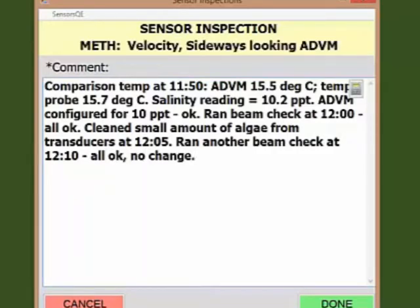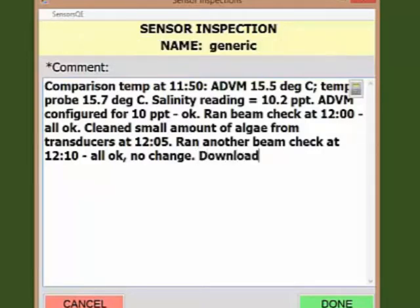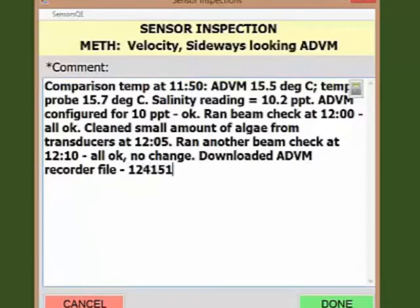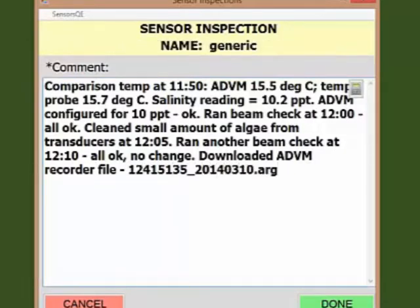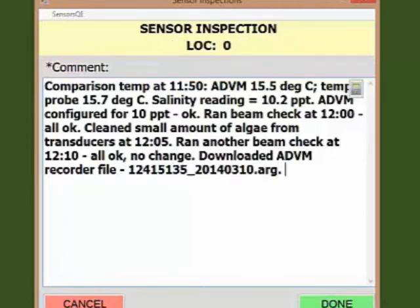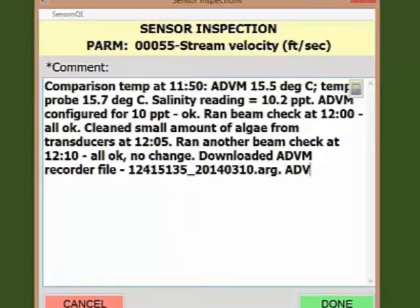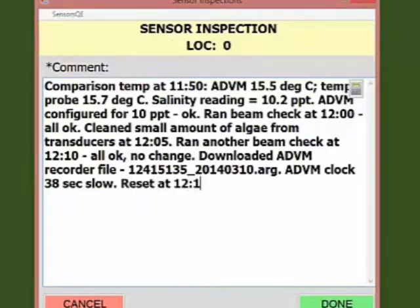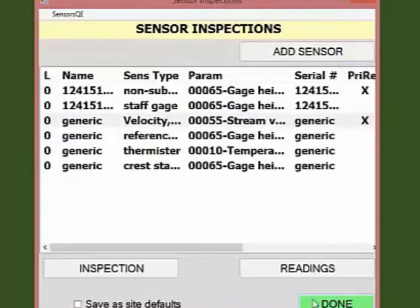Next, whether the internal ADVM recorder was downloaded and document the file name. I'm going to write: downloaded ADVM recorder file, 12415135_date.arg, which is the name of the file. Next, what the clock reading was on the ADVM and whether it needed to be adjusted, and if so, by how much. I'm going to write: ADVM clock, 38 seconds slow, reset at 12.15.20. Click Done to return to the sensor inspections table.